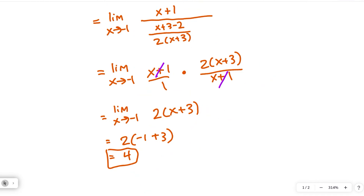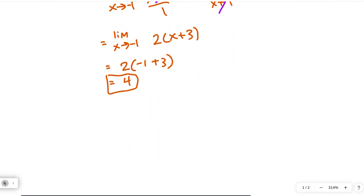I just wanted to do some fraction practice because there is a fraction problem on the quiz and fractions are kind of a pain. So let's pause there, put your notes away, and we'll come back to this. Let's go to the next one.